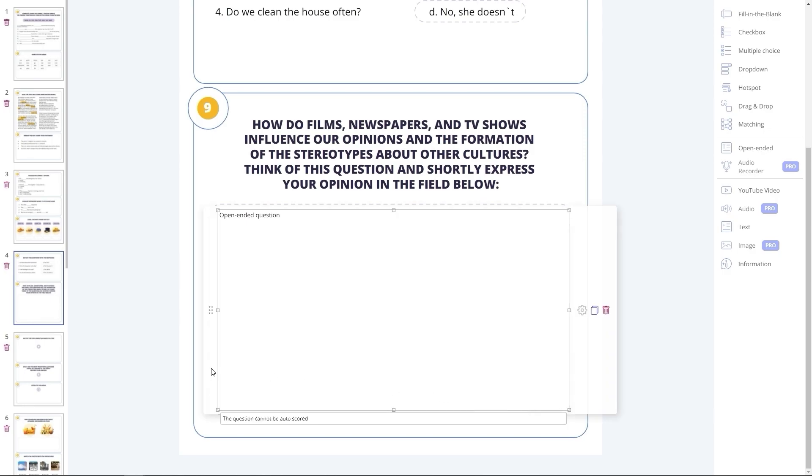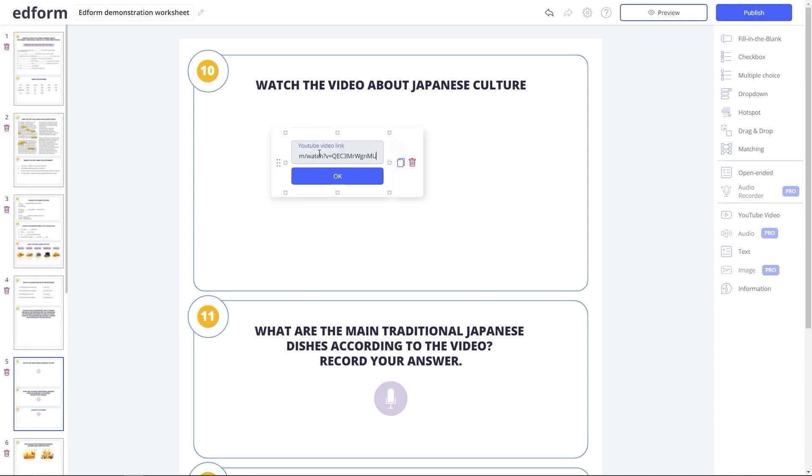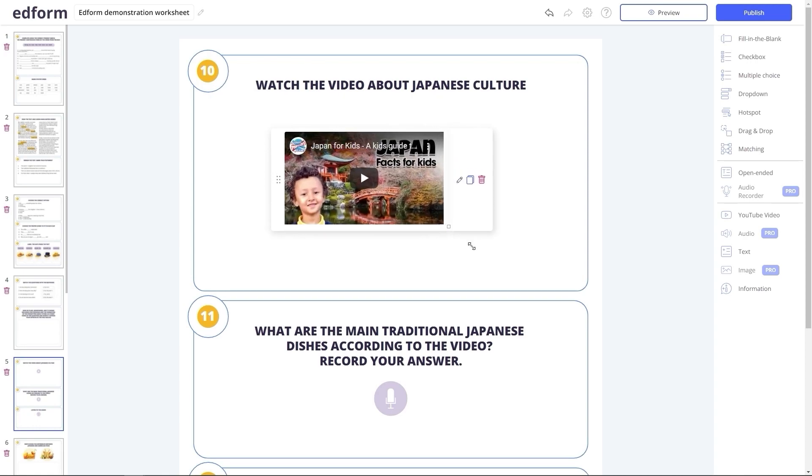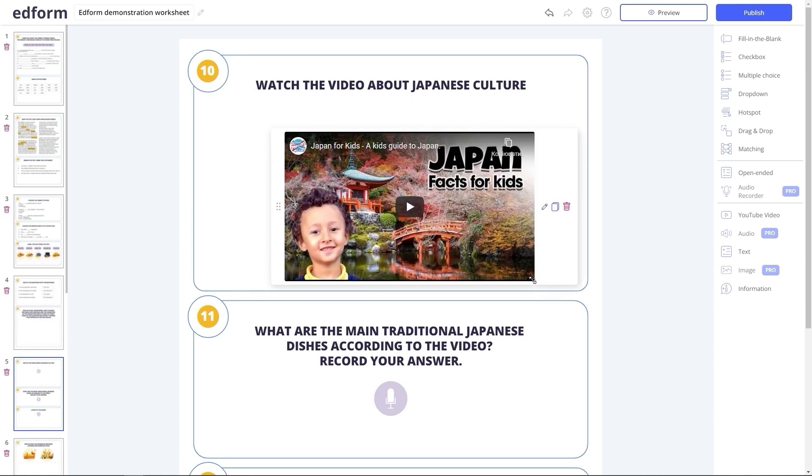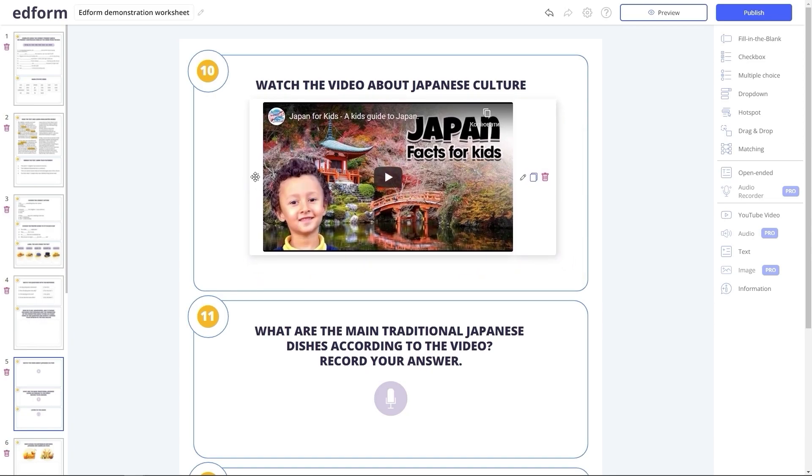The YouTube video button allows the teacher to add a link to a clip that may help students to learn more about the task or topic. It appears right on the worksheet, so the students can watch it while working on the tasks.